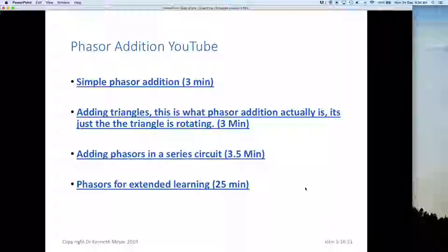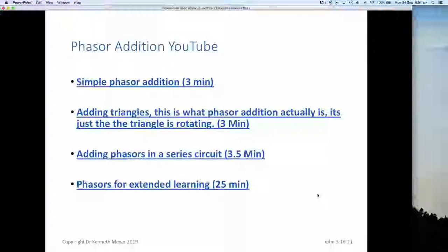I've found some great YouTube videos — most are only a few minutes long, except for the extended learning one at 25 minutes, which is well worth it. Topics include: simple phasor addition (3 minutes), adding triangles — what phasor addition actually is (3 minutes), phasors in series circuits (3.5 minutes), and phasors in extended learning. I'll provide the links on the e-learning site at the end of the lesson.